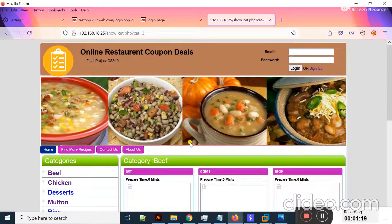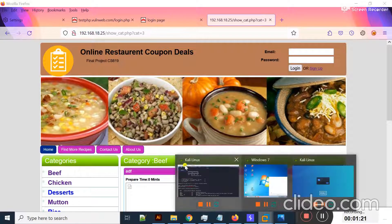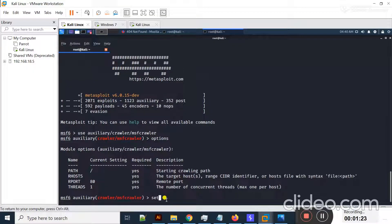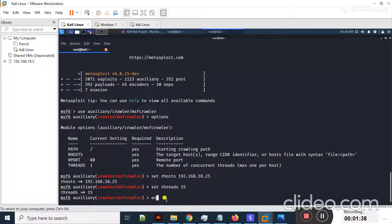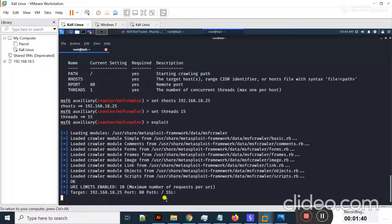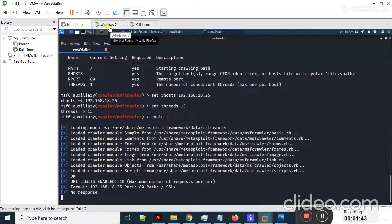In this lab I will use a vulnerable web application for practical work. I type 'set RHOST' and the IP address 192.168.18.25 and hit enter. I should also set the threads to 10 or 15 and hit enter. Now if I type 'exploit' and hit enter...